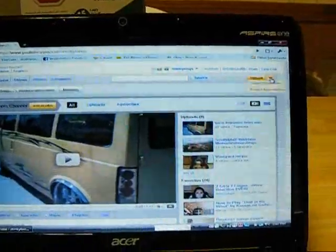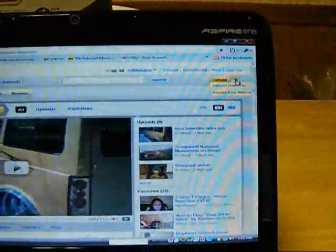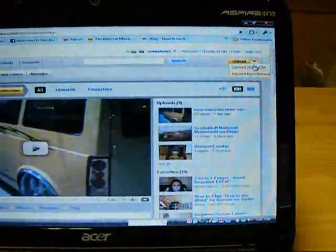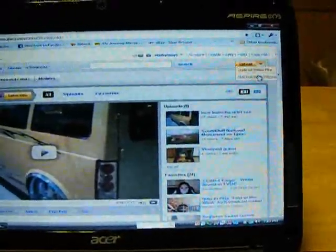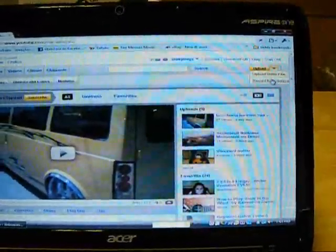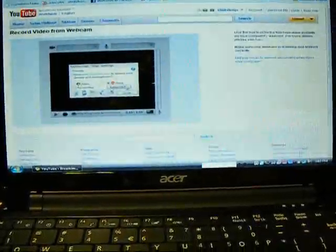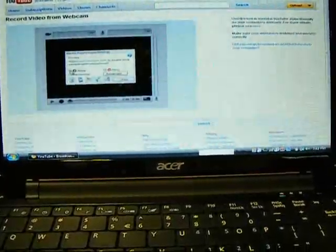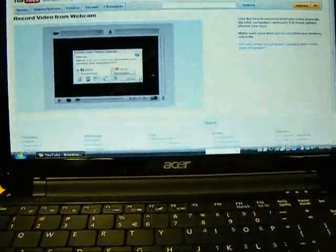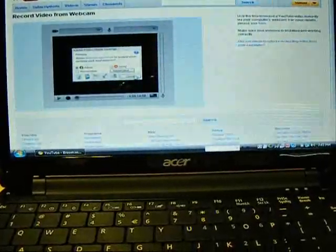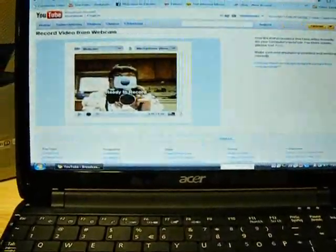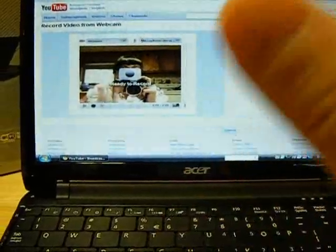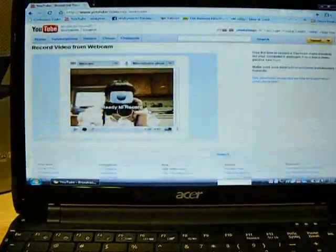You can see right here on my YouTube page, upload video, file, or record directly from your webcam. And that just automatically recognizes your webcam. It opens it right up. You just have to allow it. And they're ready to record. That's me. It's a pretty nice feature.